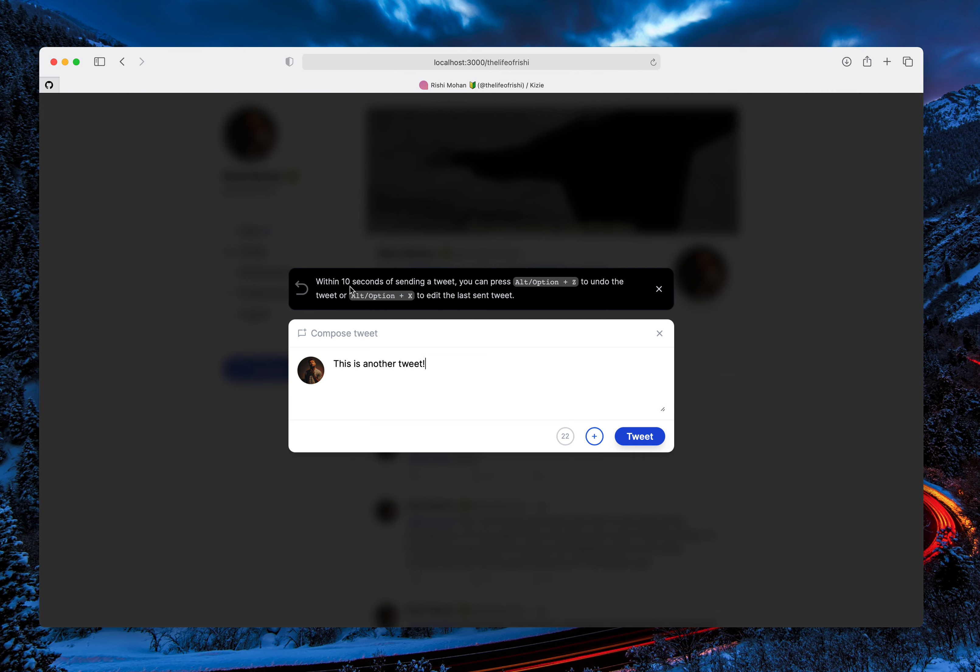The default setting for this functionality is 10 seconds, wherein you have to press either of the shortcuts within 10 seconds after submitting that tweet.